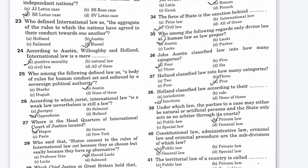The next question: who among the following regards only divine law and human law as law proper? Option A is Austin, Option B is Alaska, Option C is Locke, Option D is Parker. The right answer is Option A, Austin.